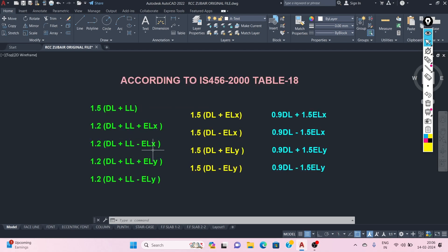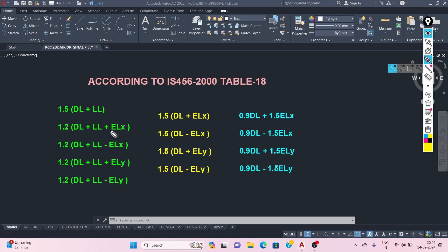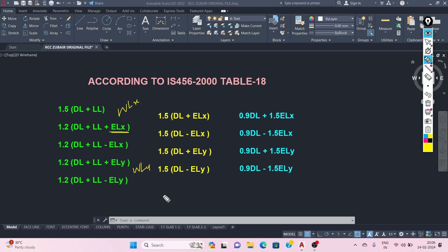In the given load combination, we are considering only earthquake loads. However, we can replace ELX with WLX and ELY with WLY if we want to design the structure for wind load instead — wherever wind load is predominant, we can make that substitution.